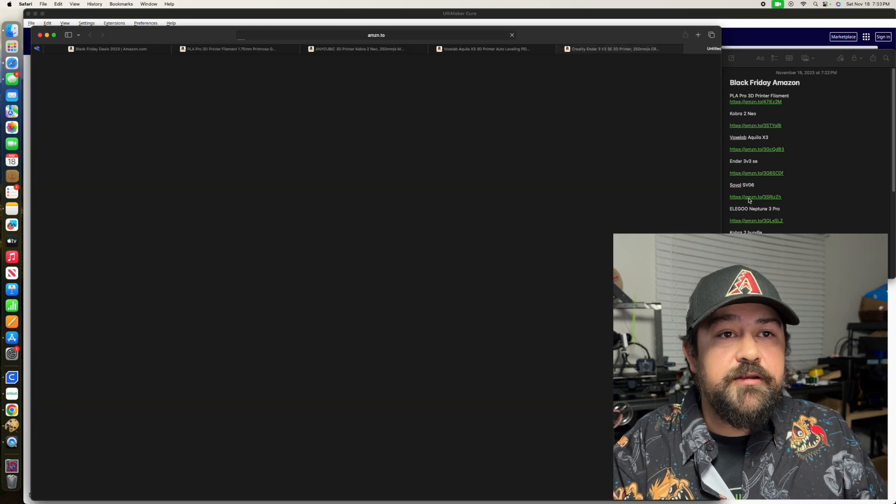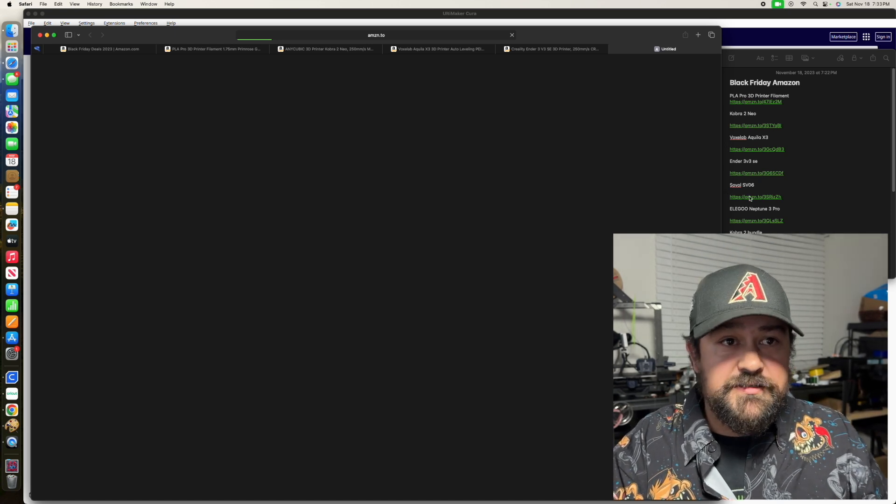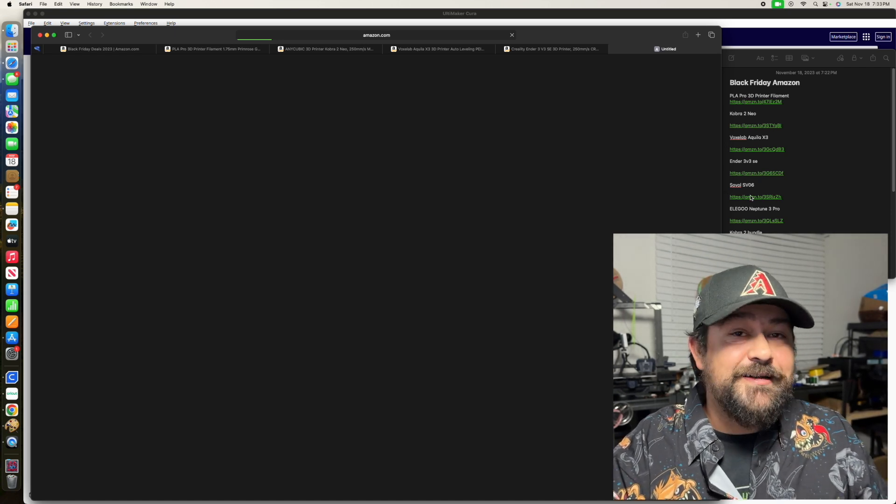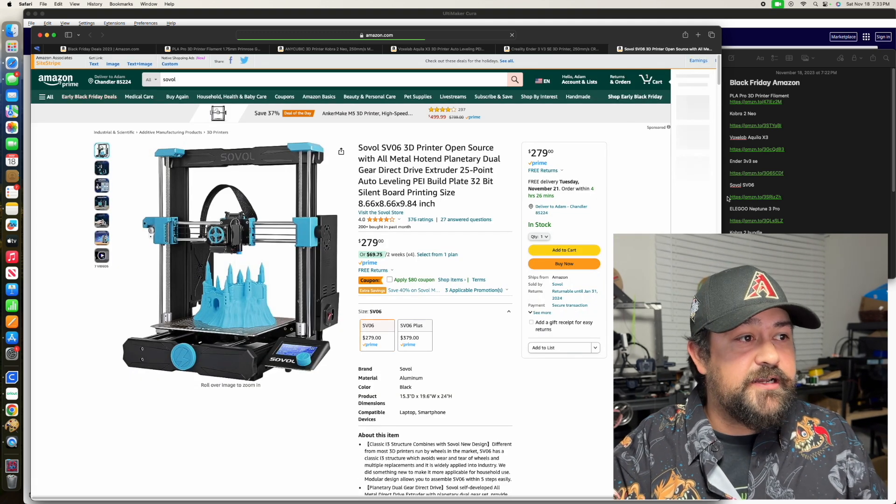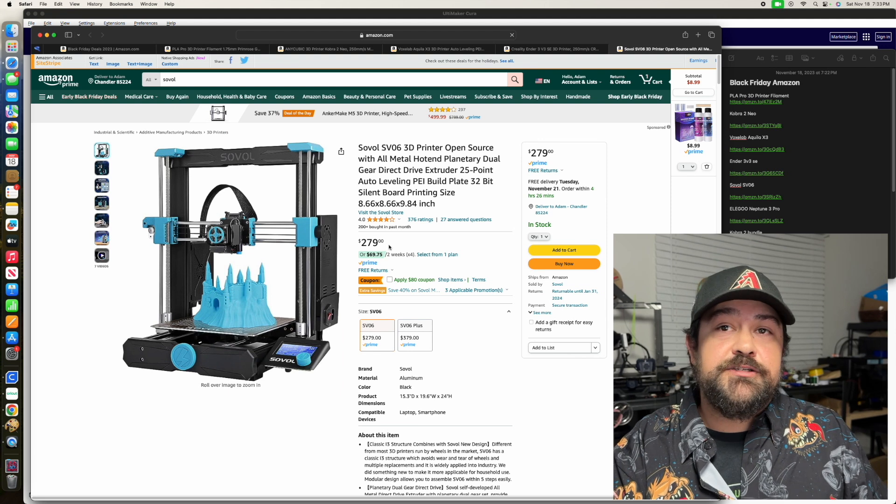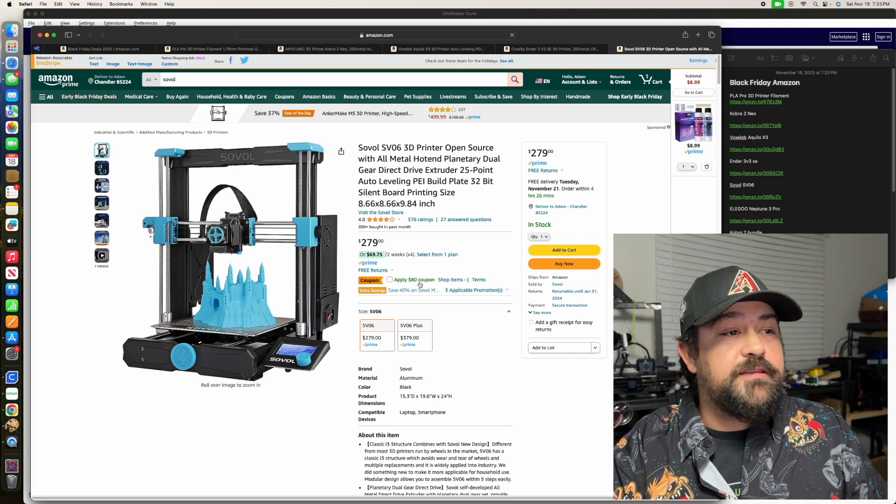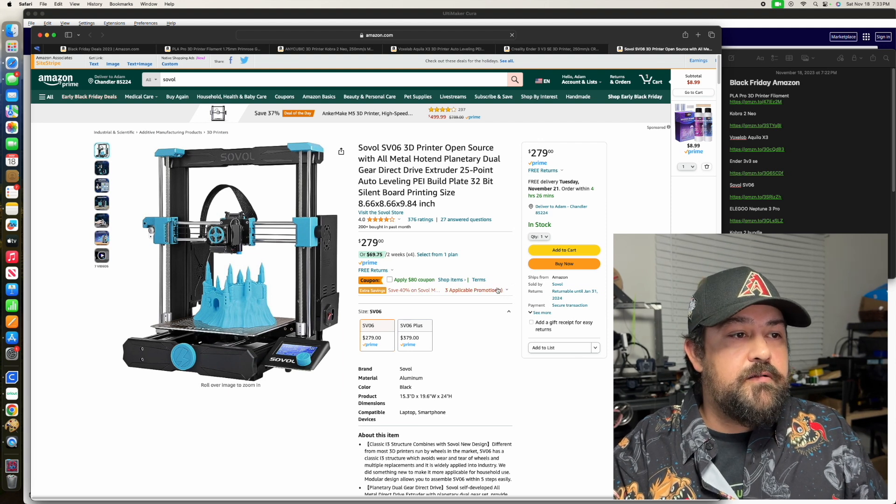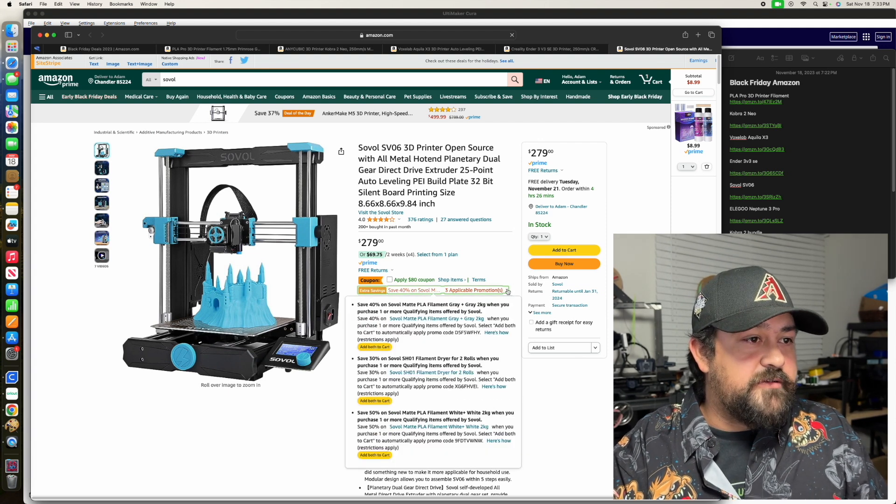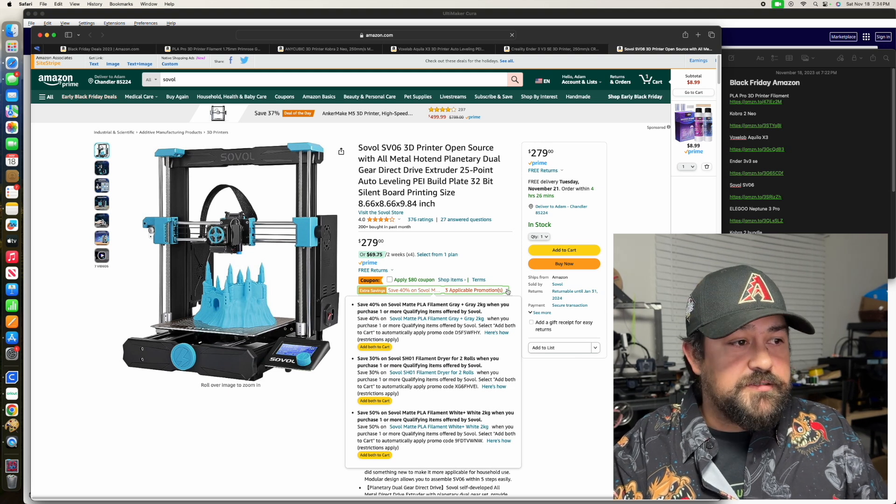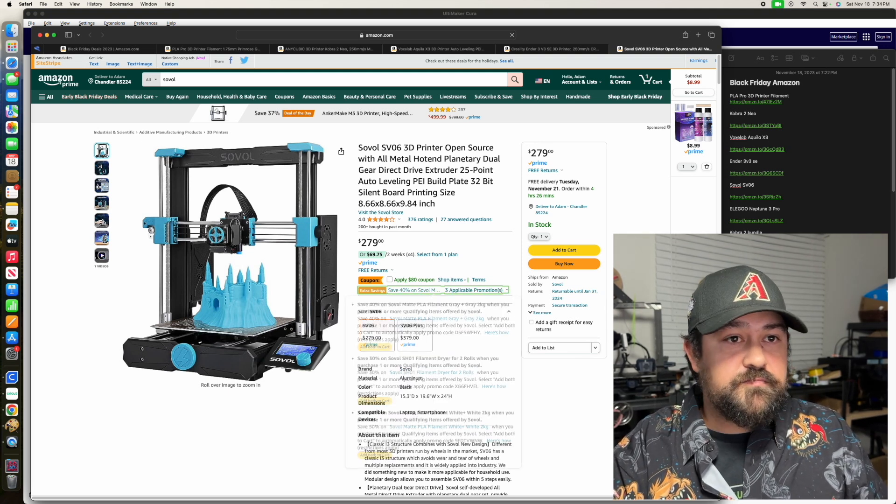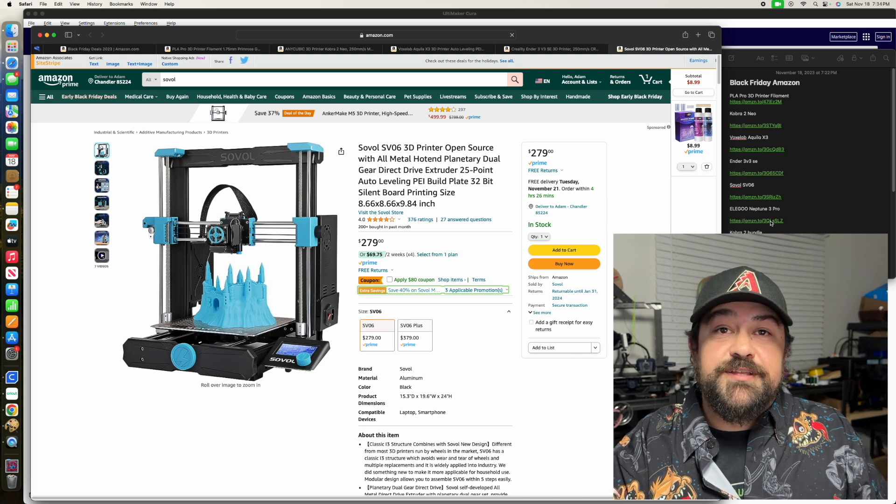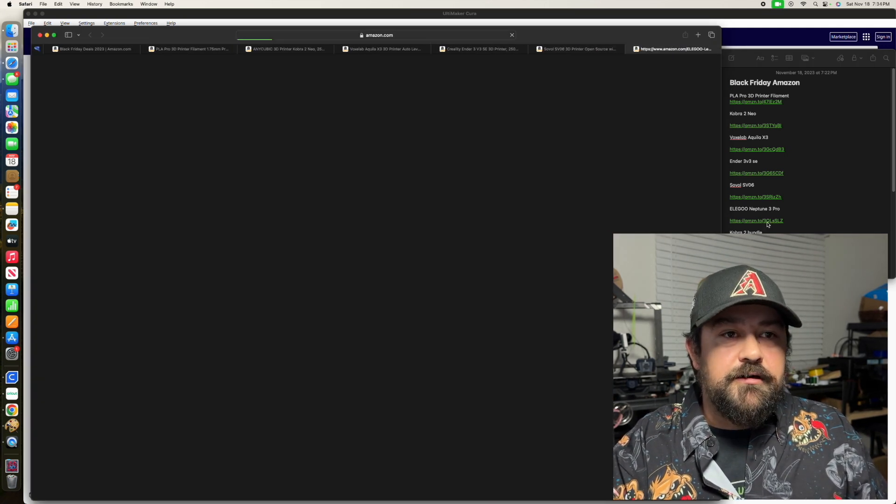And then we go to the Soval SV06, which I do have a Soval. I have not gotten it to work properly, but that's one that I got from an auction. This is another one here where it's $279, but they have the $80 coupon. And we've got more applicable promotions. Looks like they're trying to get you to bundle stuff together. Amazon likes to do that.